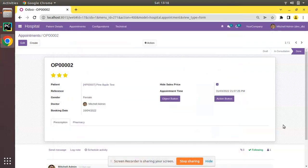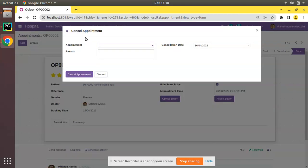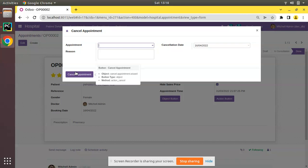Hello, good morning all. Today in this video we are going to discuss how to raise a validation error in Odoo. Currently on screen you are seeing Odoo version 15 Community Edition, and we are continuing our Odoo 15 development tutorials. If I navigate to the appointments, here we have the cancellation button where we can select an appointment, type some reason, and cancel it. What we will be doing is: suppose a user is going to cancel an appointment of the current day, we have to show some validation.